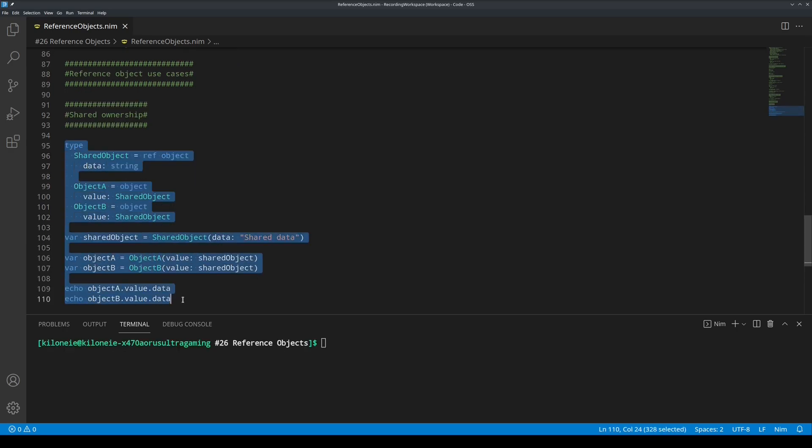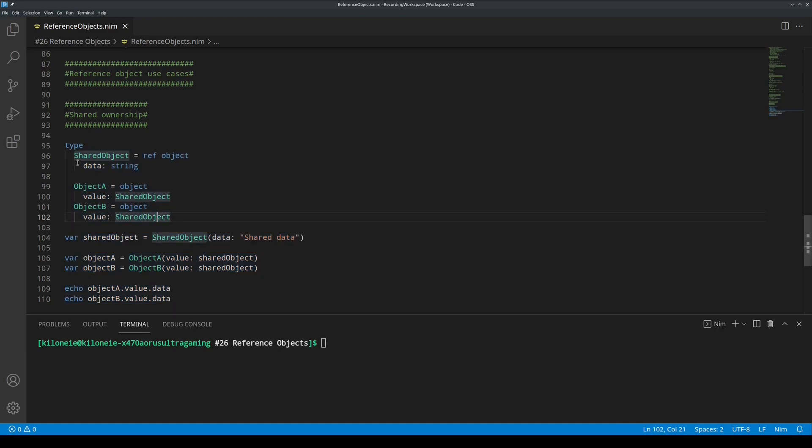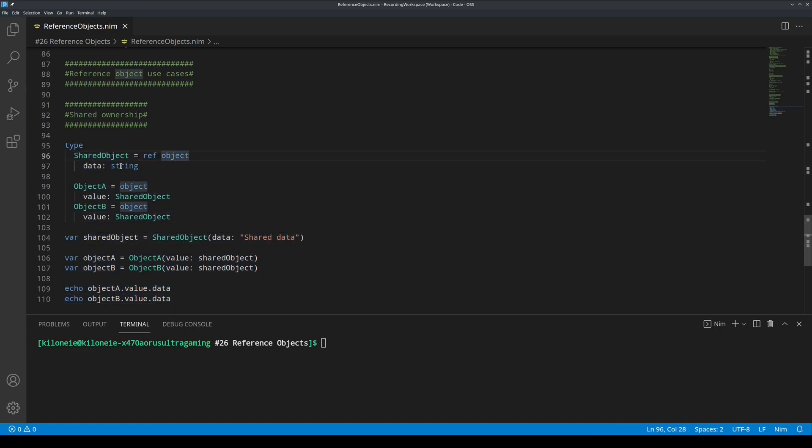This object must be a reference object in order for this to work. Here, we have a simple example with three objects. Shared object as a reference object which will be shared used by object A and object B by its value fields.